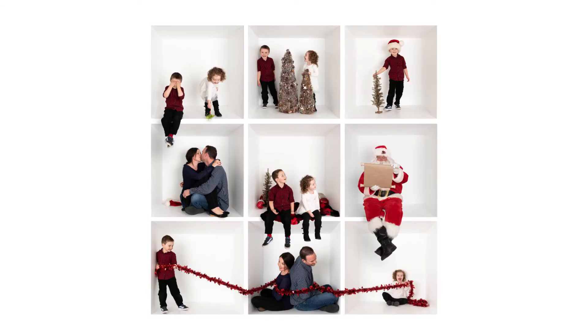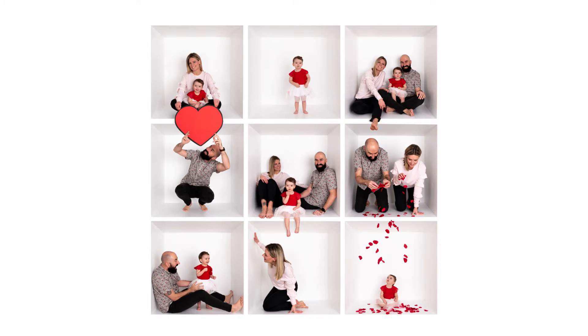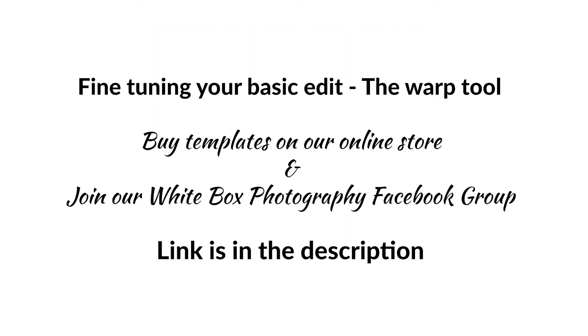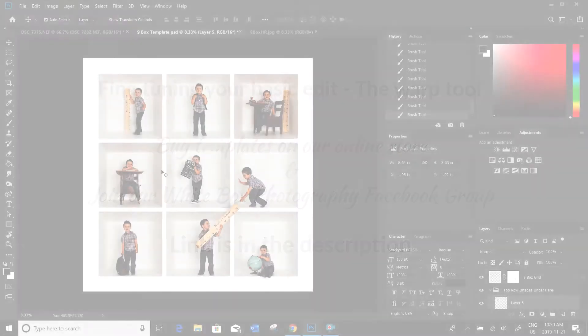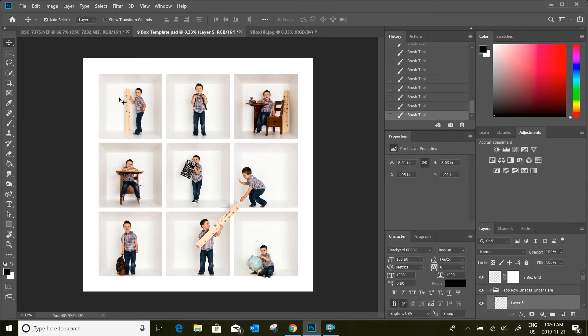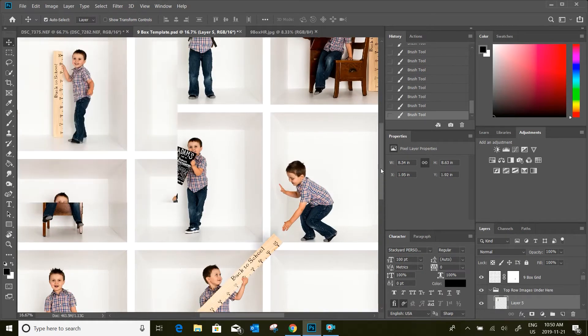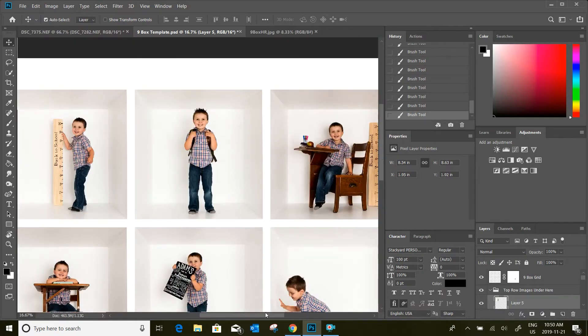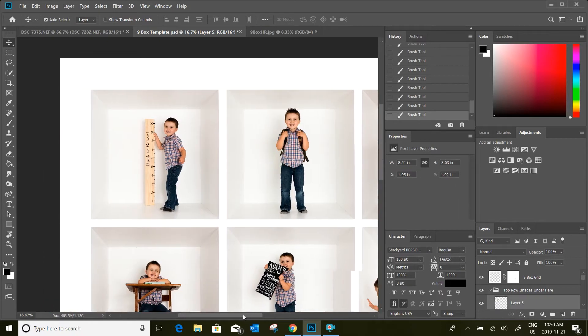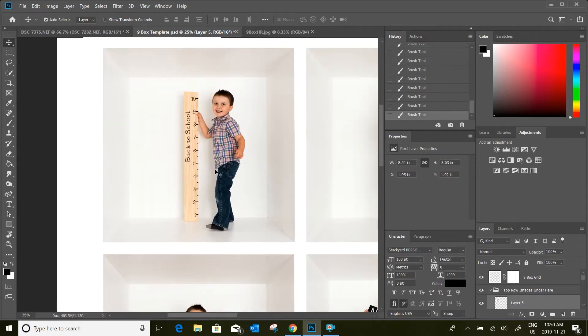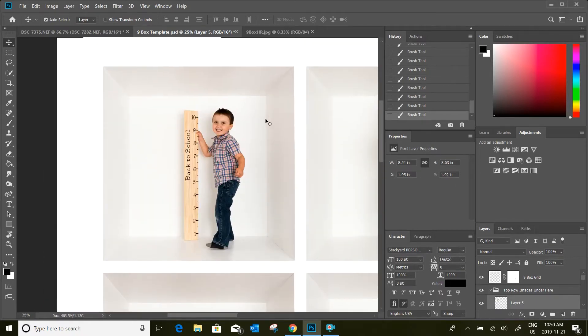In this tutorial we're going to add a little bit to the basic edit of the nine box template for white box photography. In the last video I showed you how to do the basic manipulations of these images to get them ready and into the template. My images were very square and very level after the import from Lightroom.